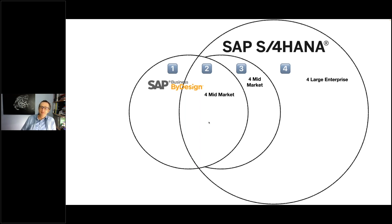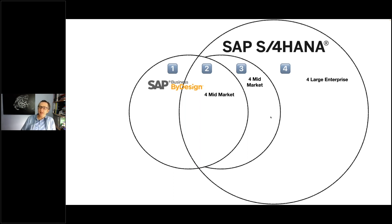There might also be functionalities that are relevant for the mid-market but are only covered by S4HANA. Even though S4HANA is built for the large enterprise with advanced functionalities like treasury management, there may be some mid-market-relevant capabilities exclusively in S4HANA. This is subset number three.